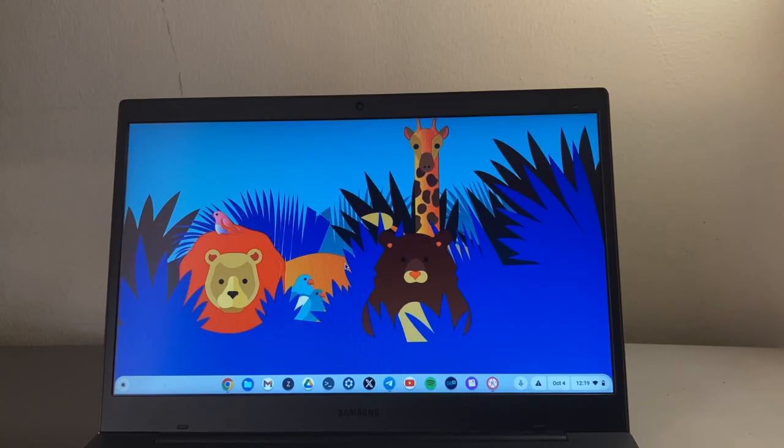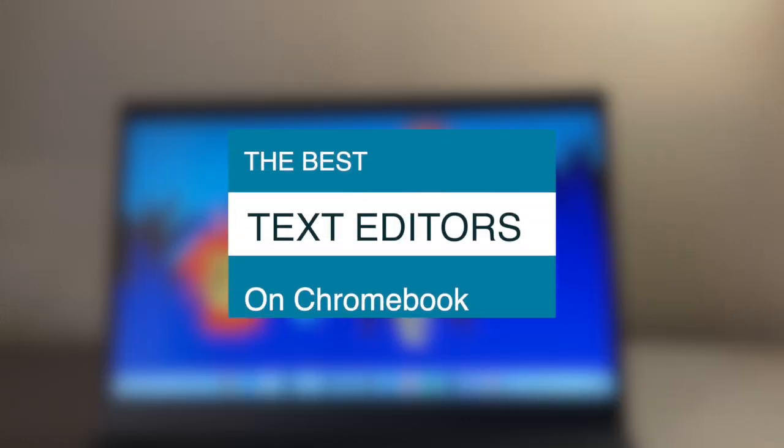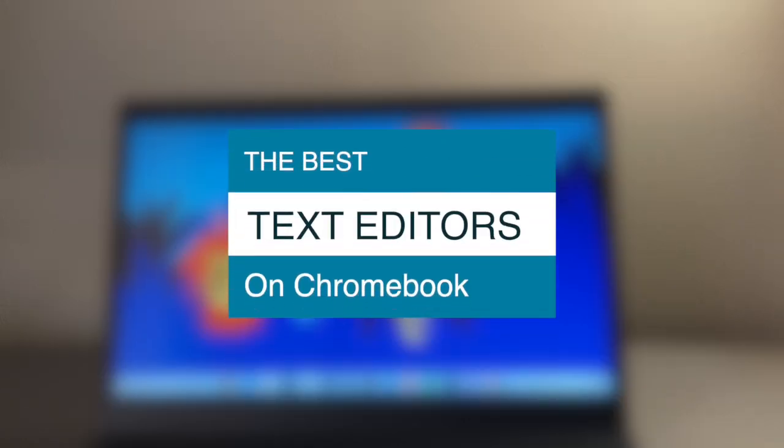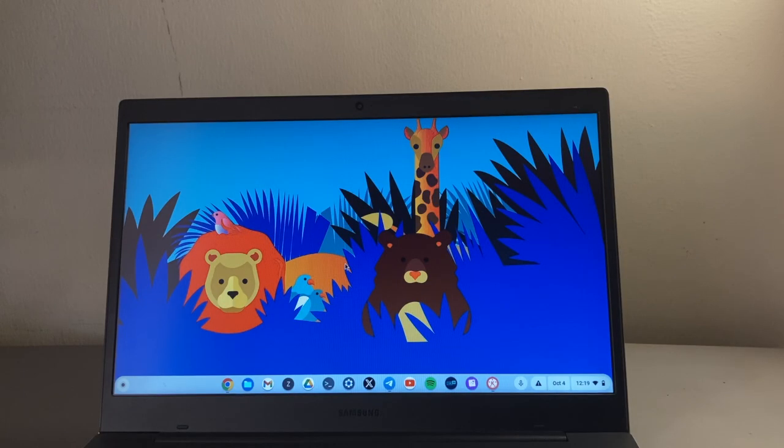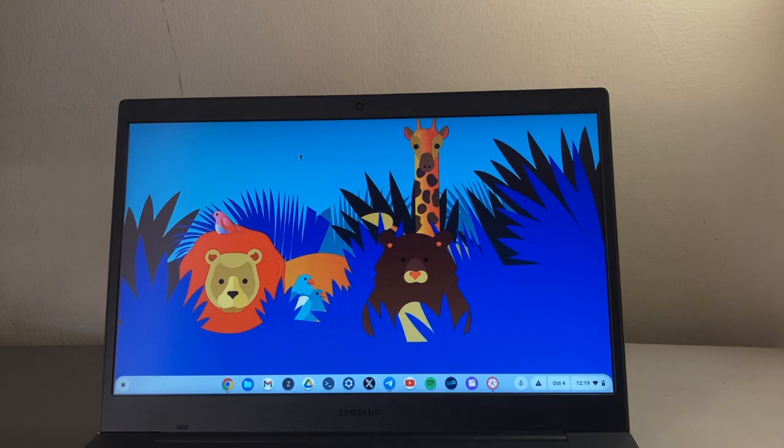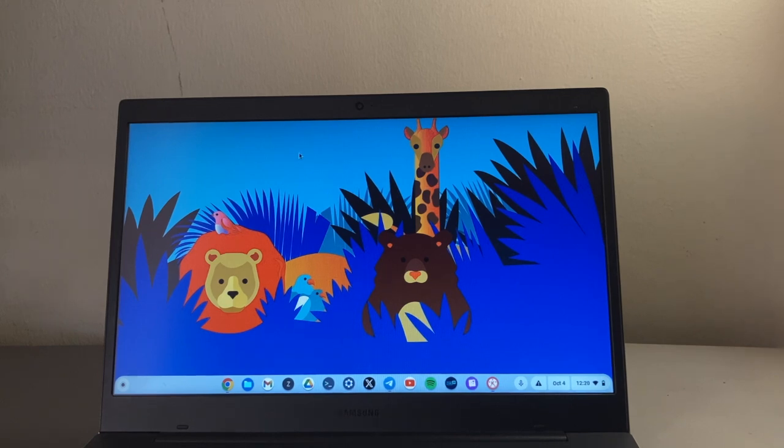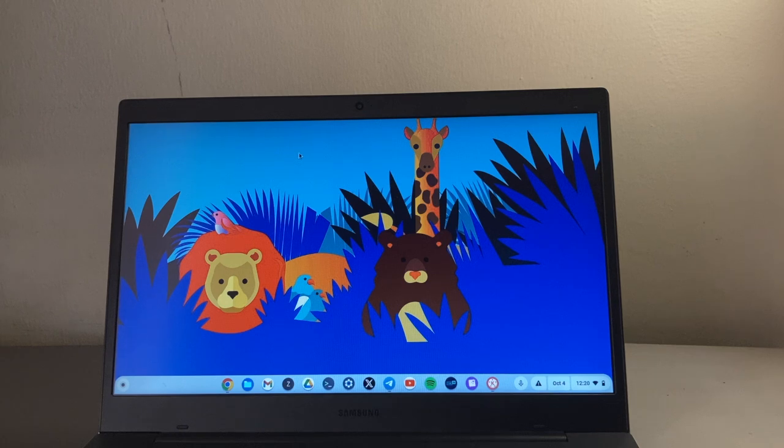Hey what's up guys, David here from Dignited. Today I want to show you what text editor you can use on your Chromebook. All right, let's get into it. So pretty much all operating systems come with some kind of default text editor. For example, on Microsoft you have Notepad and on Mac you have Notes.